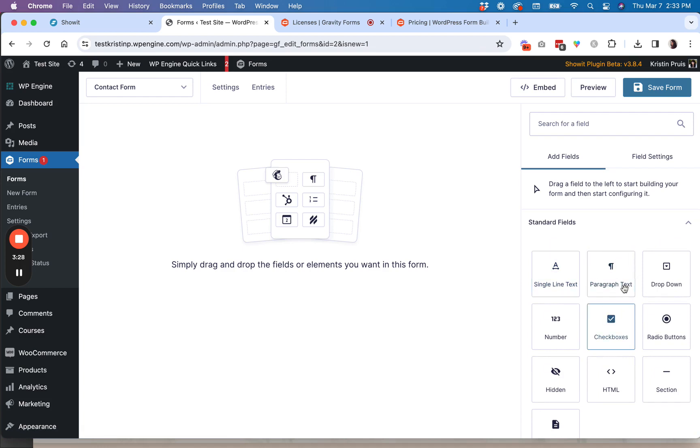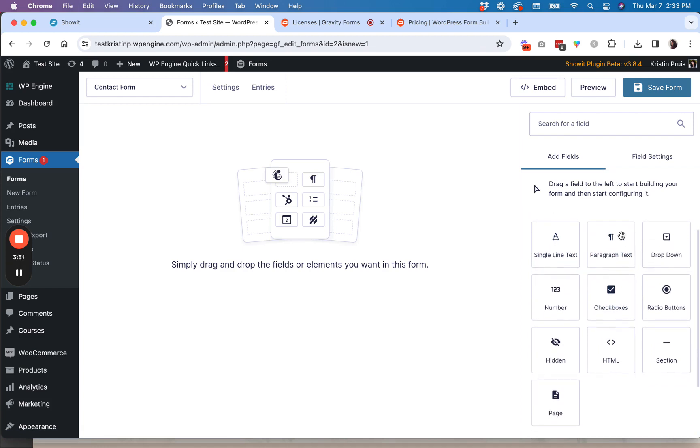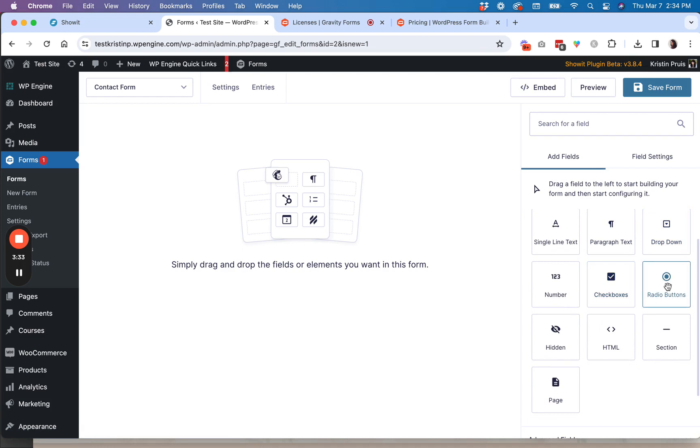So you'll see all of the field options are over here available to you. So we have the kind of like standard fields, just like basic form fields, drop downs, check boxes, radio buttons.